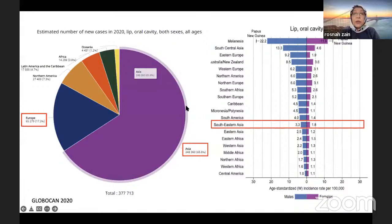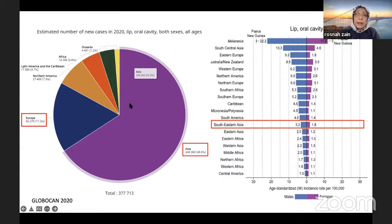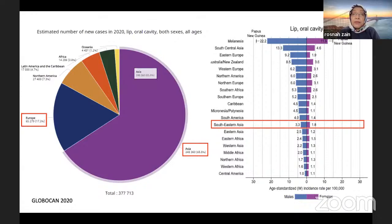Looking at Southeast Asia overall, Asia has the most cases at about 65%, followed by Europe and North America. Within Asia, Southeast Asia ranks around number 12, while the highest incidence is in Papua New Guinea, South Central Asia, Eastern Europe, and Australia and New Zealand.